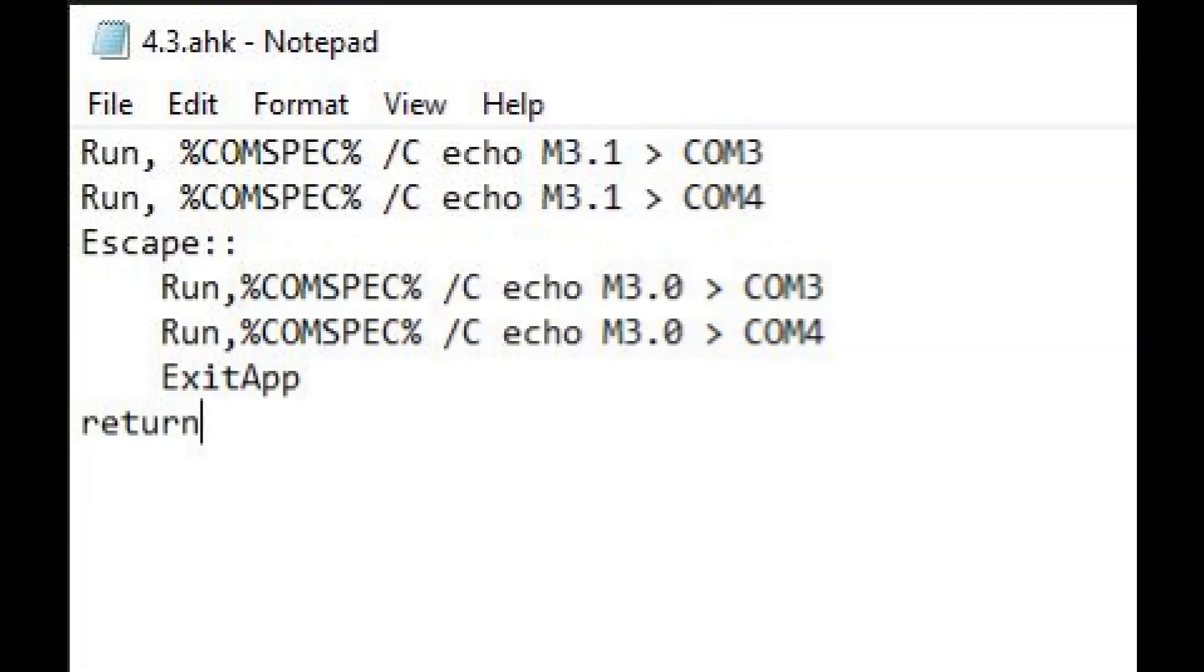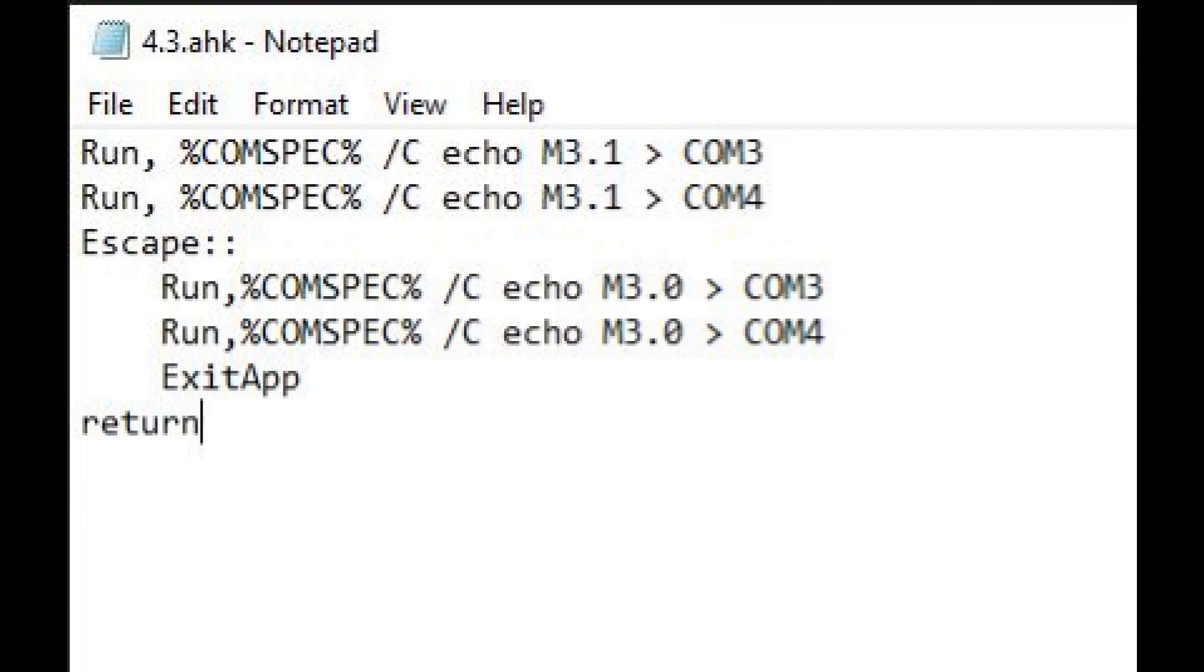Now after a little trial and error, I was eventually able to figure out how to translate these DOS commands into my AHK. So you see here I'm doing run, then com spec slash c, and then I'm doing my echo command out to my com port. So this AHK is sending the 4-3 aspect ratio command to gun 1, then to gun 2, and then there's a hotkey that when you hit escape, it sets them both back to full screen.